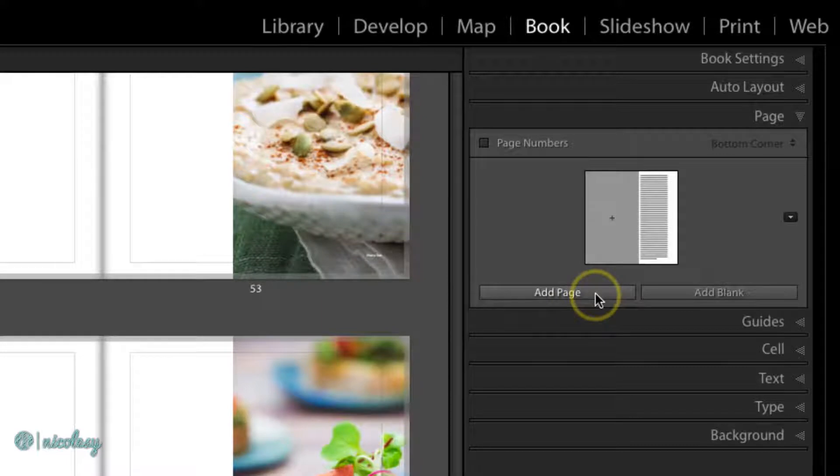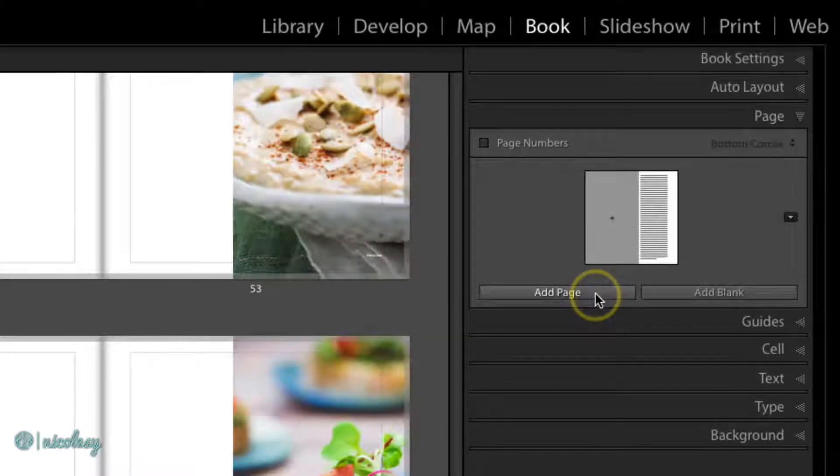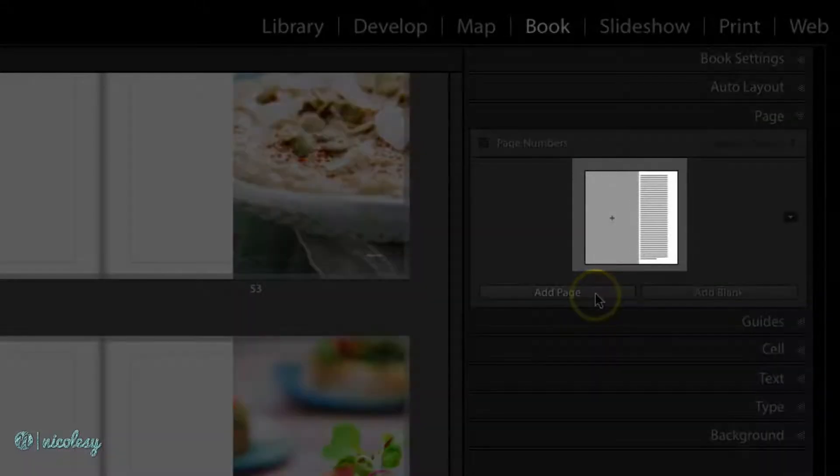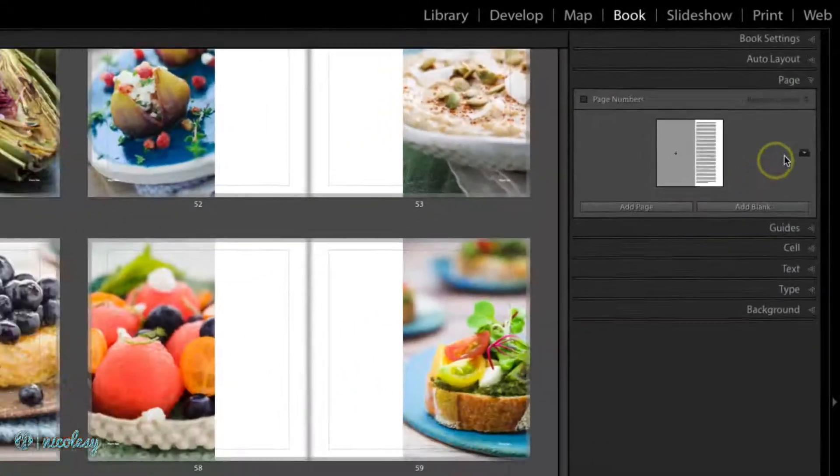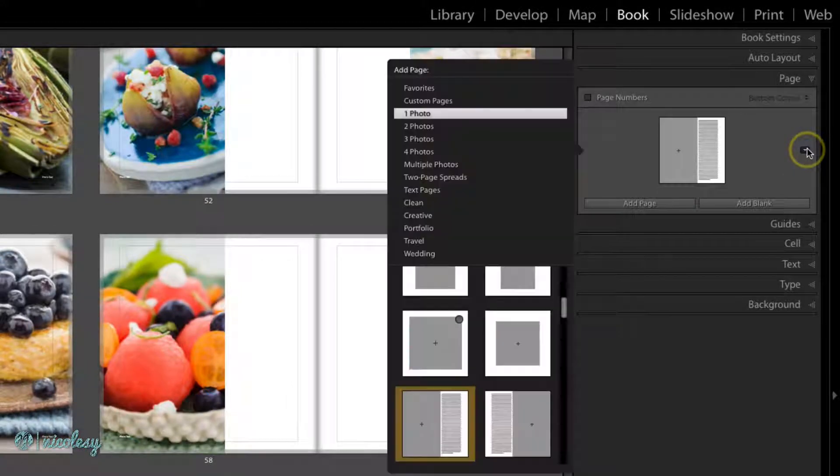Clicking on the Add Page button will add whichever layout that you see just above it. Or you can choose a new layout and it will add that page to your book.